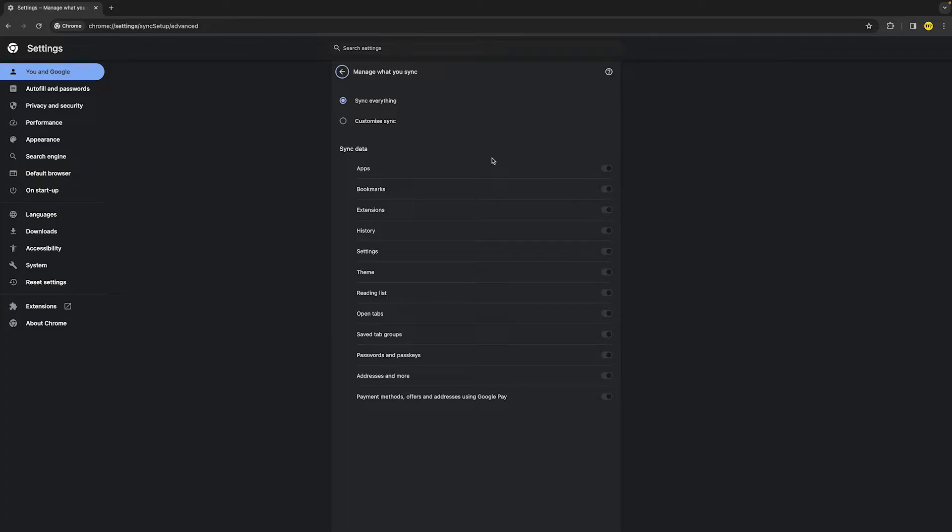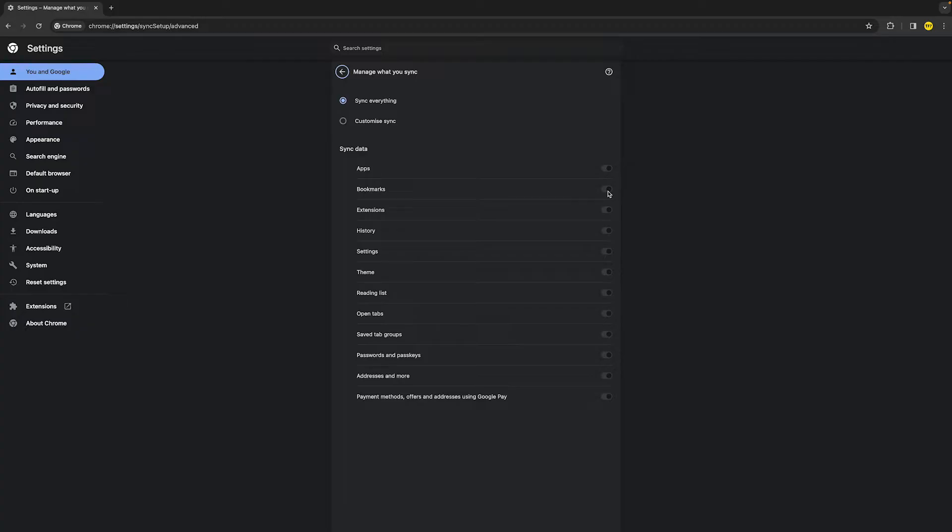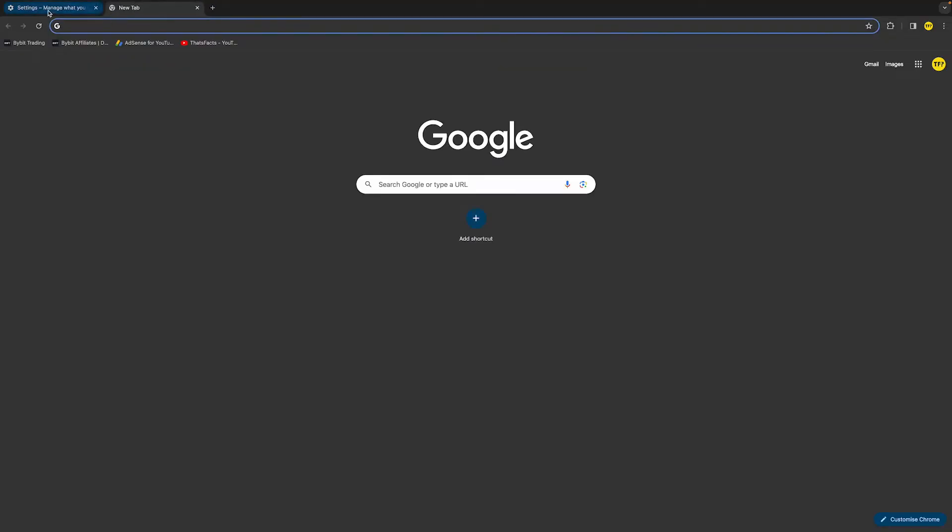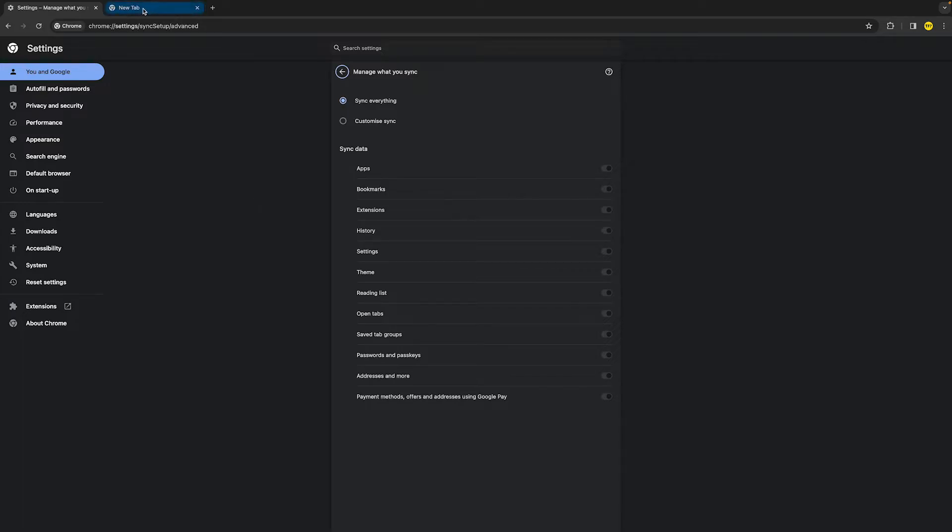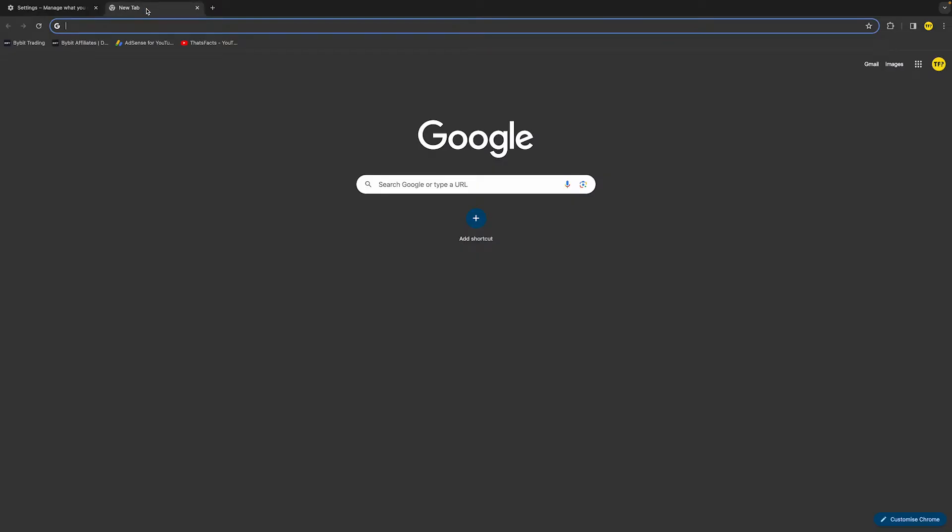Once you've done that, either enable or disable bookmarks right here. You want to enable this when, for example, you add a bookmark on a different device and you want to also make it show up on your other device. However, when you accidentally remove or just remove bookmarks on a different device, that will also be removed on this device. So that's when you want to disable that. Keep that in mind and adjust it how you want it to be.